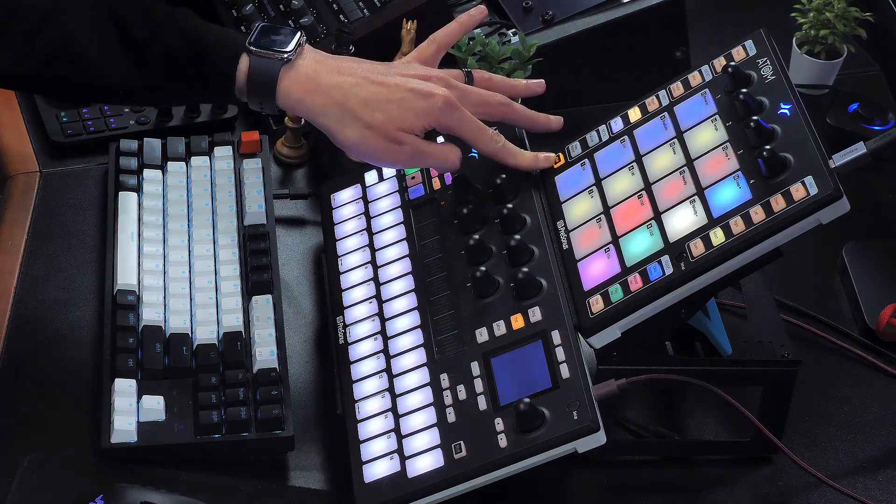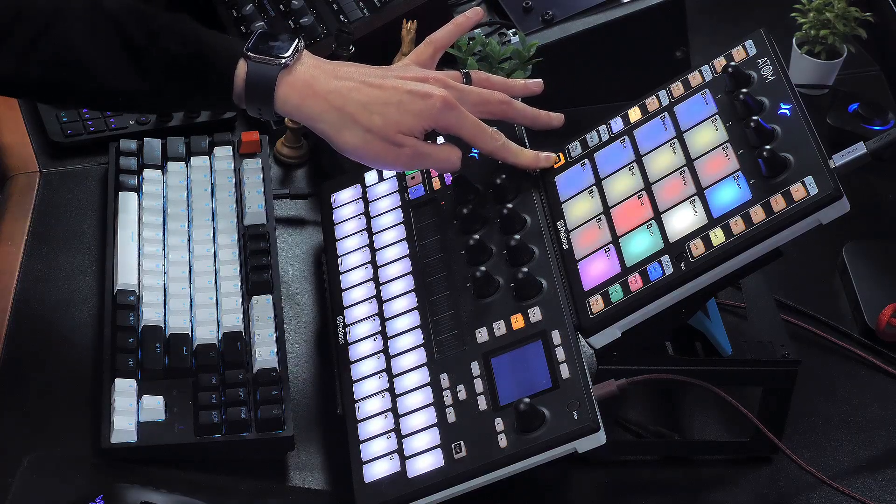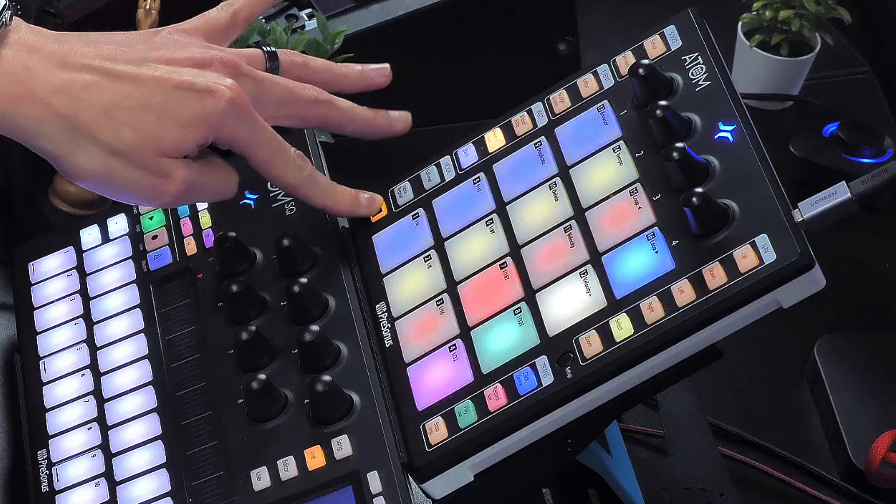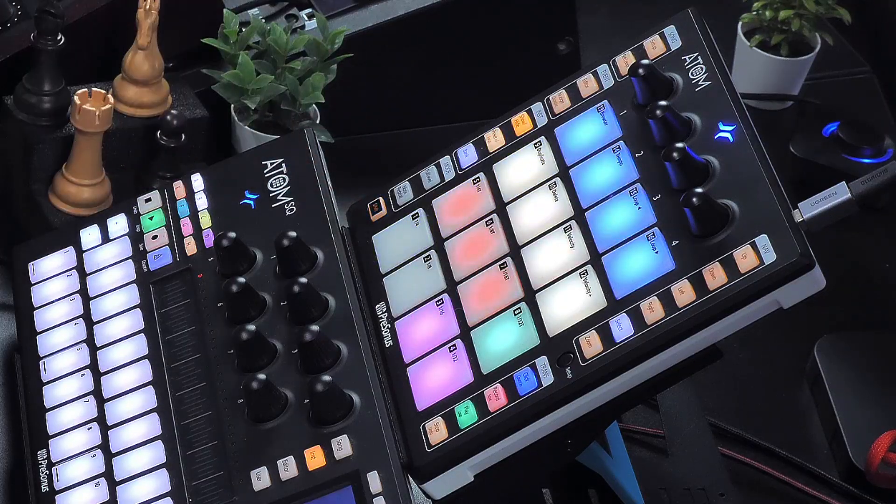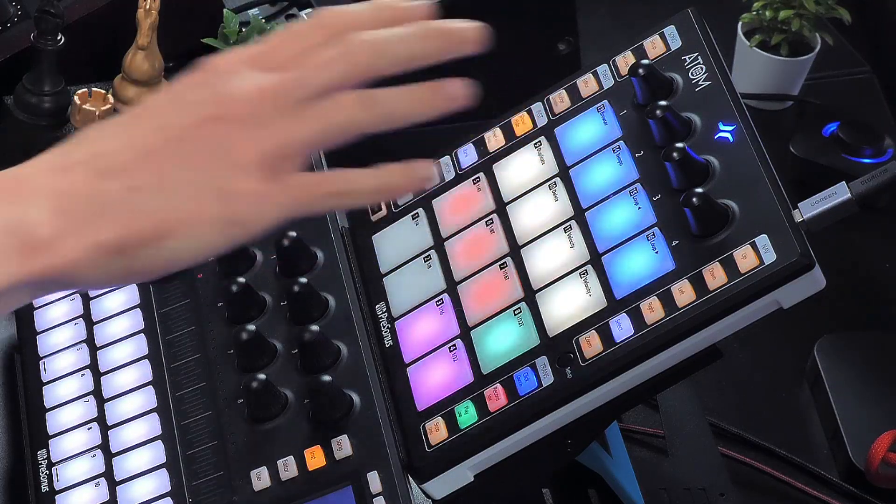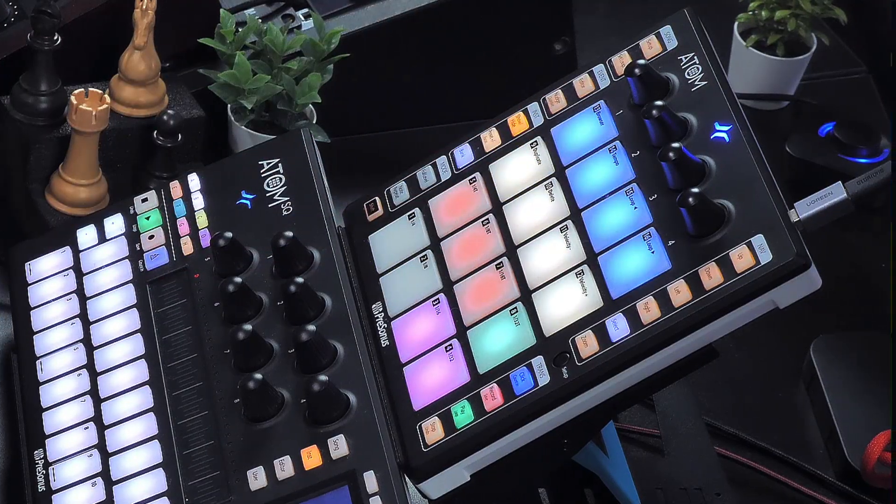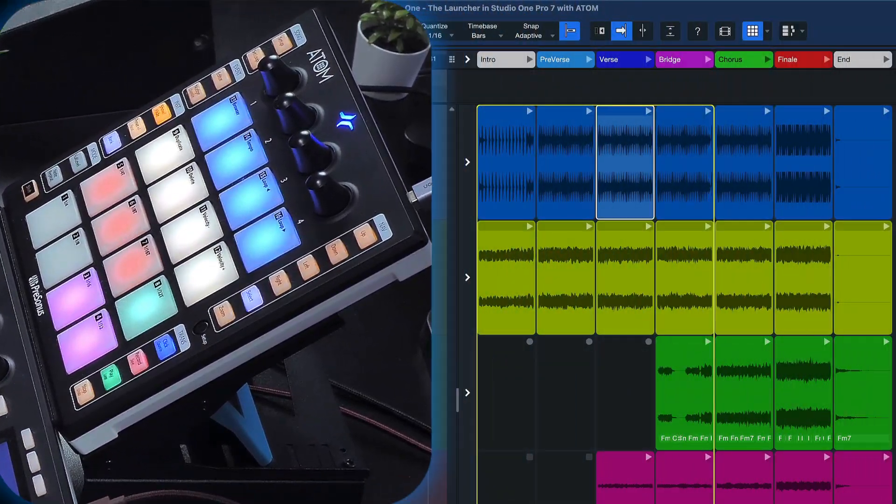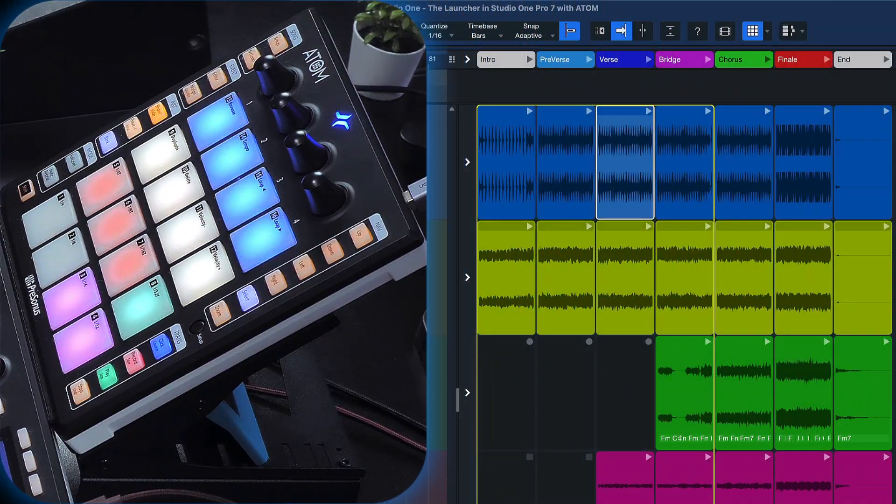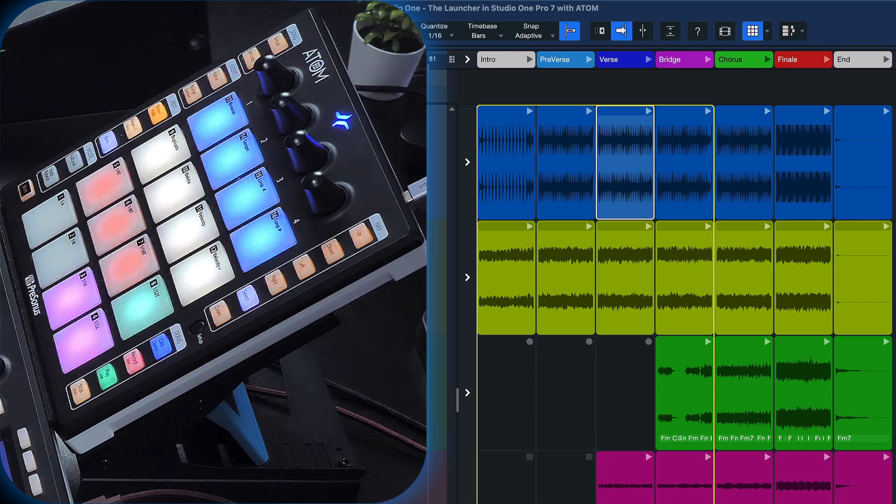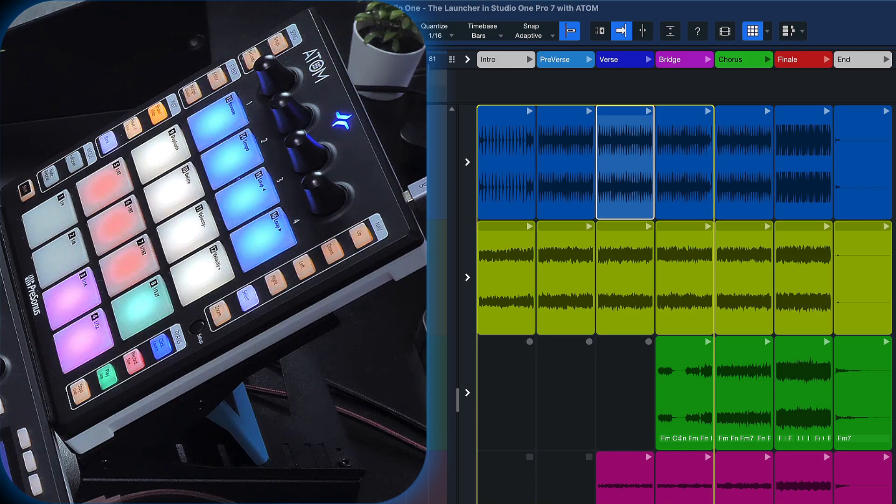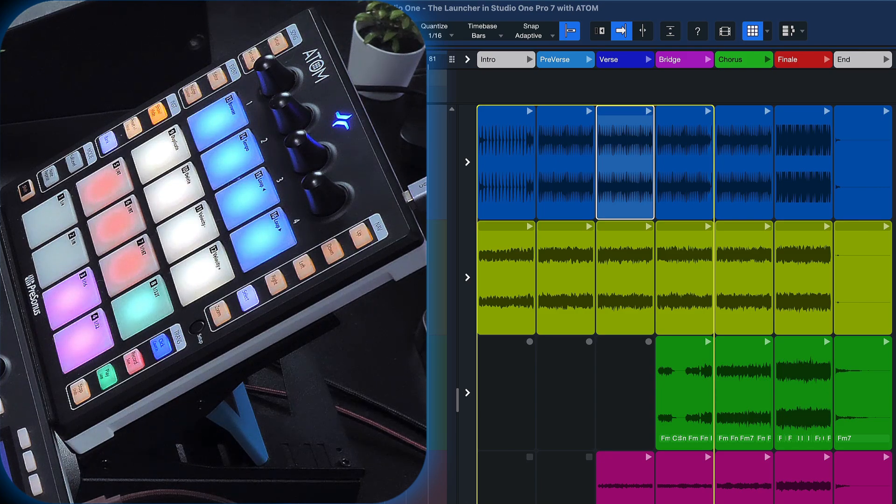It's really cool by the way that shift is a toggle, meaning that as soon as I let go, I return back into the cell launch mode and this makes it super easy to go back and forth between launching, soloing, muting and stopping pads. Let me show you.